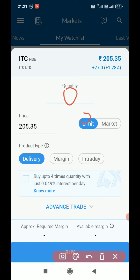I can switch between a limit order and a market order. If I want to take a delivery order I can select it here. If I want to take a margin order — margin means on a loan basis, whatever amount the broker will give — we can buy up to four times. We can also switch to intraday here.